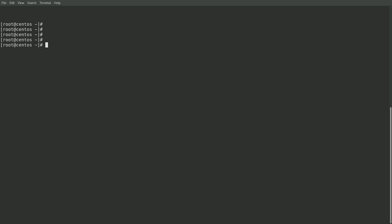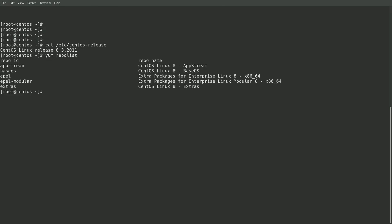In this example, I'm on a virtual machine and have taken a snapshot of the system prior to converting it. To get started, I'll go ahead and cat the /etc/centos-release file and show that I'm currently on a CentOS 8.3 system. And then I'll go ahead and run the yum repolist command to show the repositories that are currently enabled on this system.